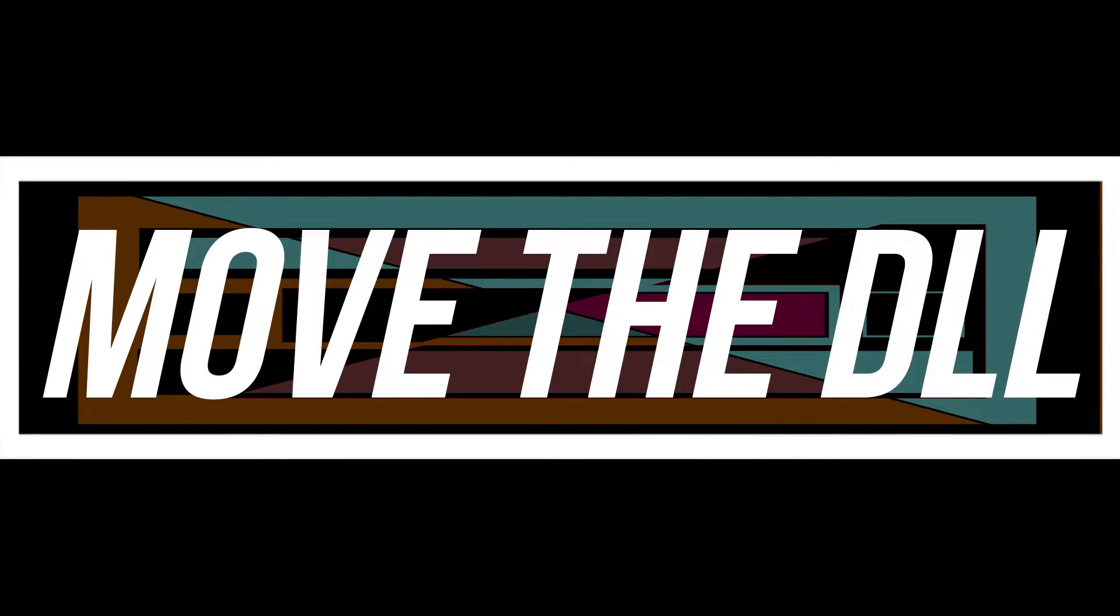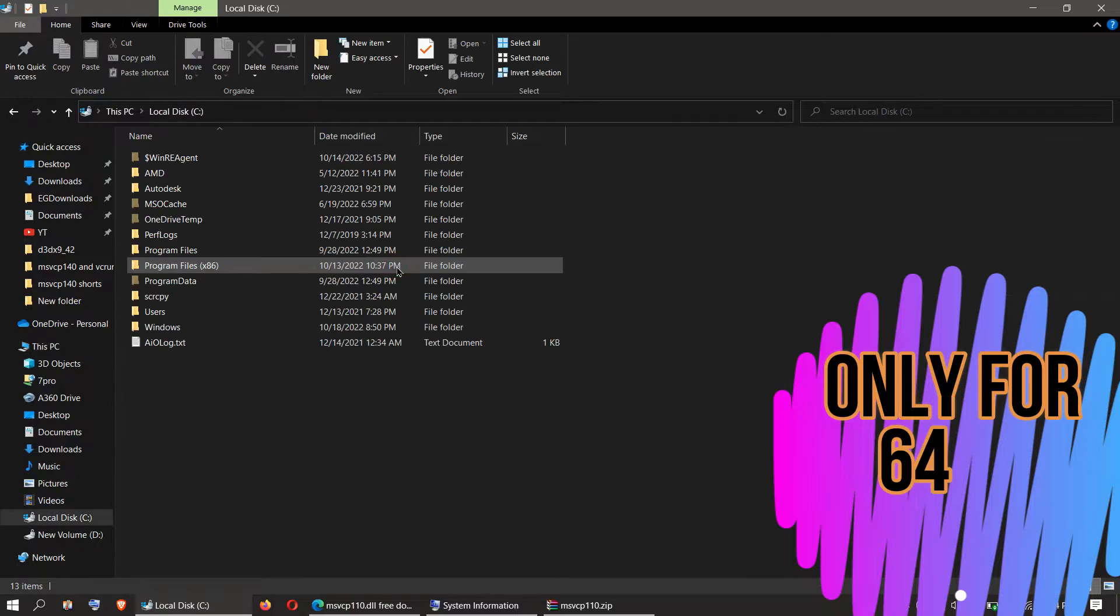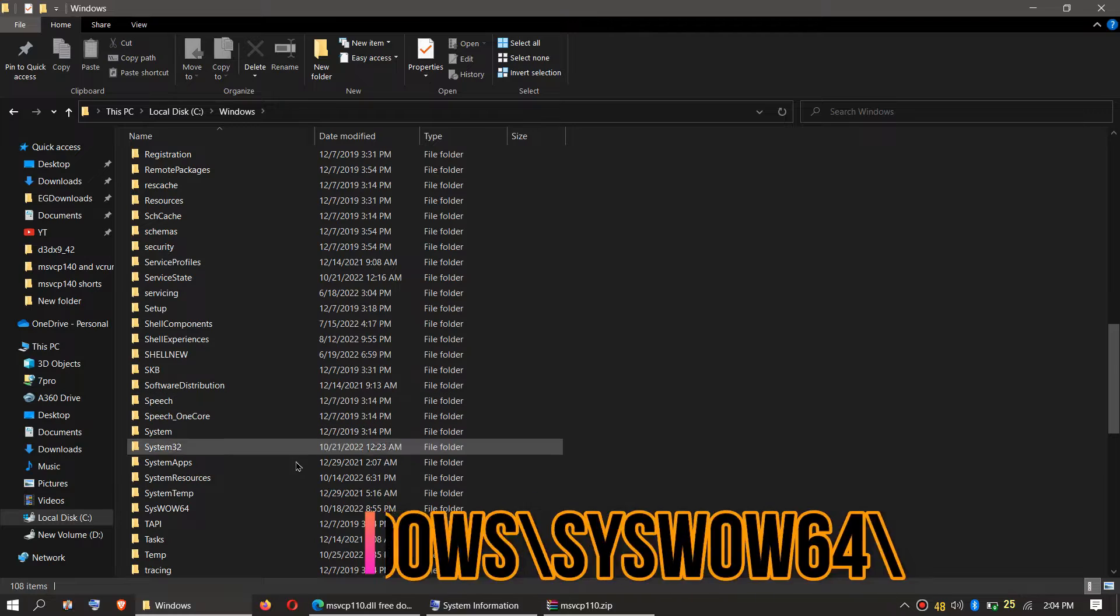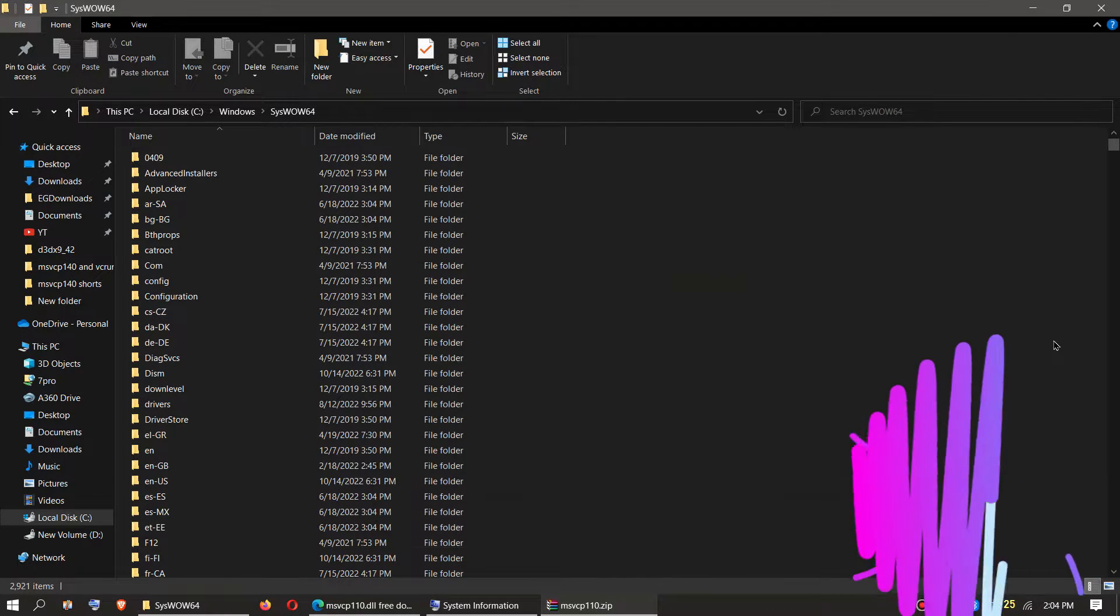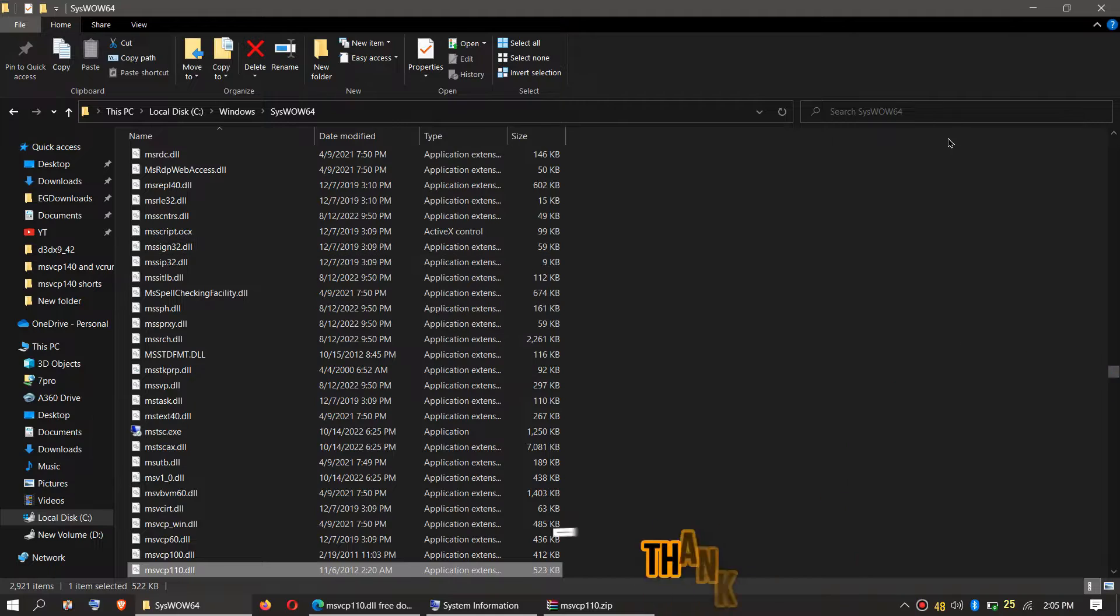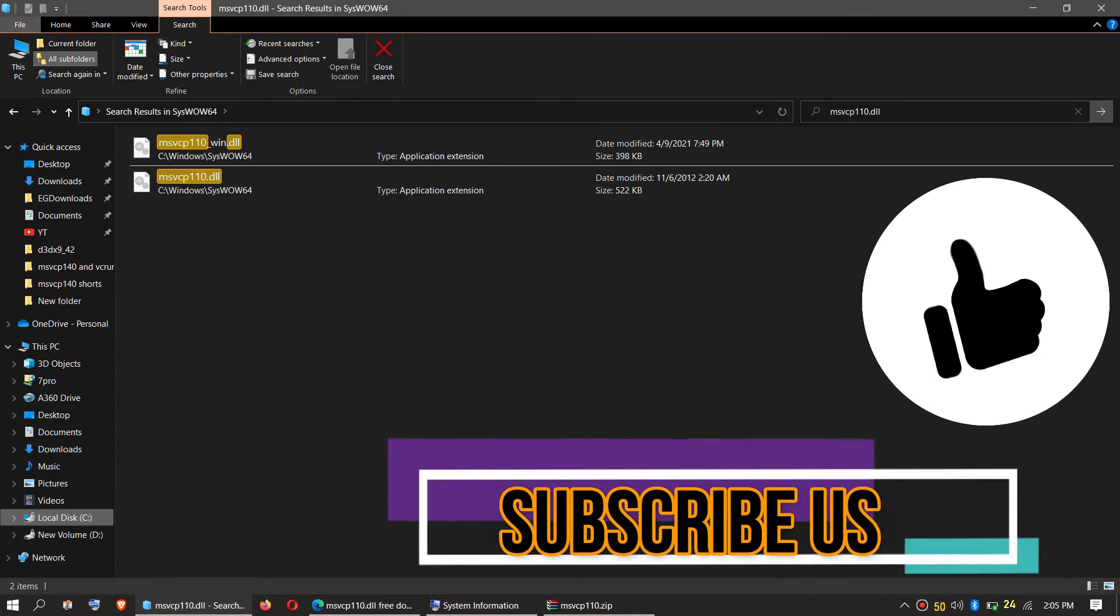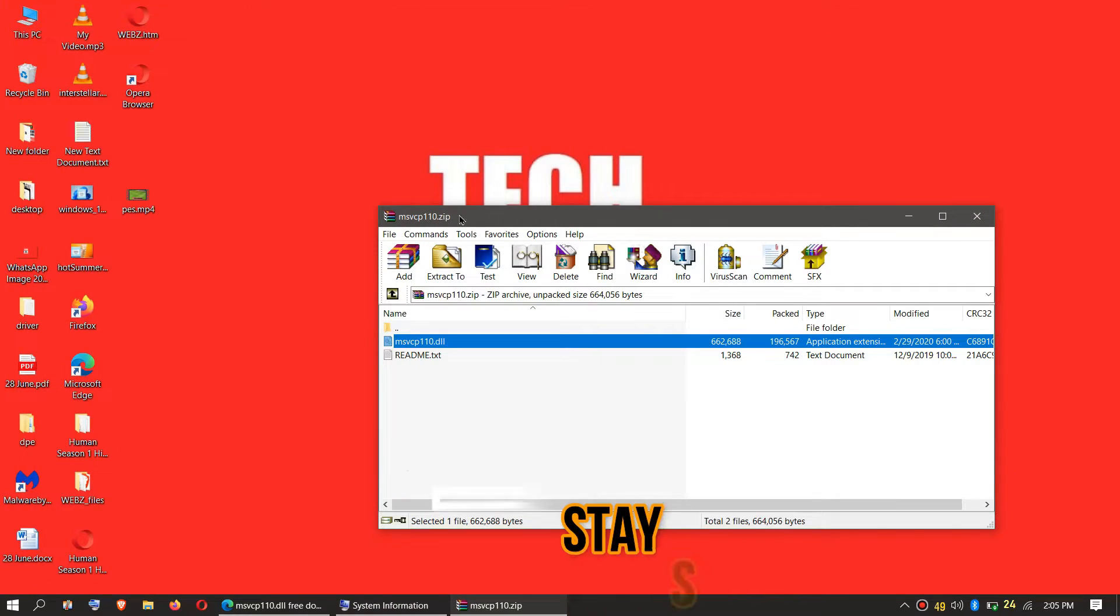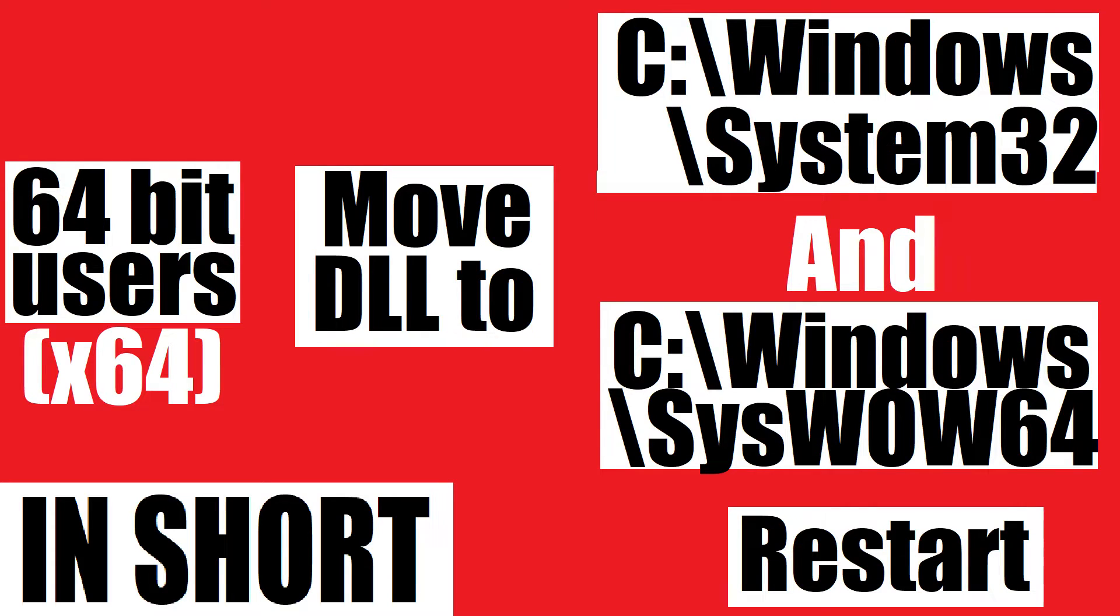This is only applicable if you are a 64-bit user. You need to open This PC one more time: Local Disk C, Windows, and this time find a folder named SysWOW64. Then click on the downloaded zip, drag the DLL and drop. I have already done this, it is asking me to replace. Click on Continue if it asks for administrator access. Check this one more time by typing the entire file name. You can see the file is placed in the 64-bit folder. So the job is done for 64-bit users. You can go and restart your computer. This is the summary of the entire process.